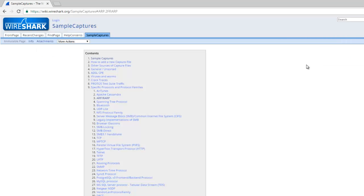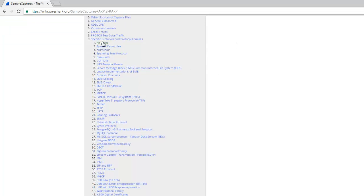On the Wireshark website, there are specified sample captures. If I click here, there are spanning tree protocols, Bluetooth protocols, RARP (Reverse Address Resolution Protocol), FTP, TFTP, and many more.